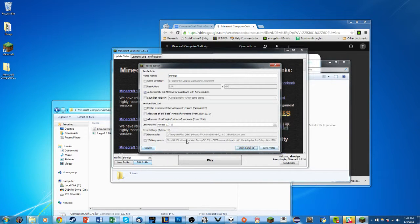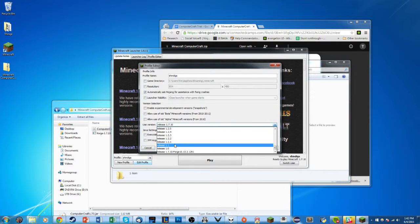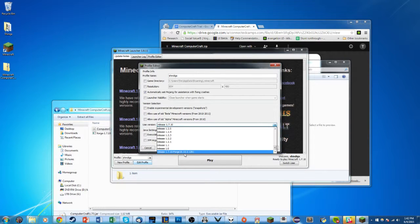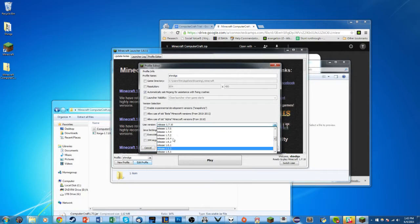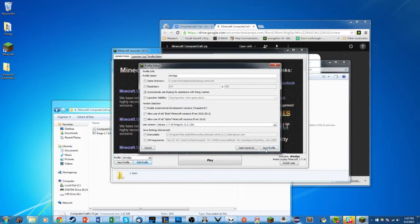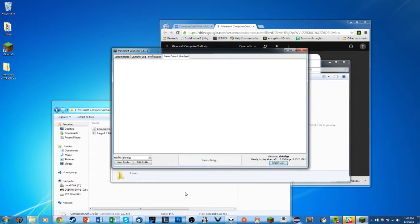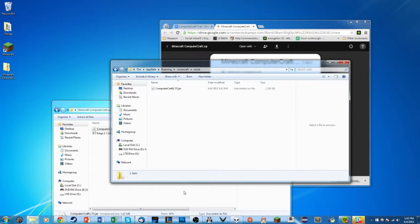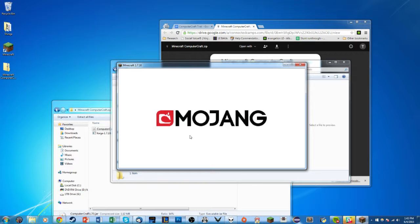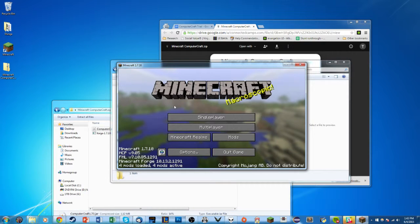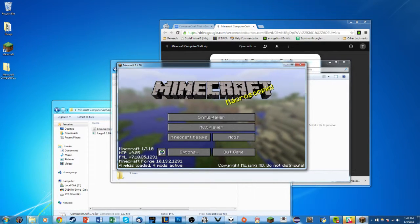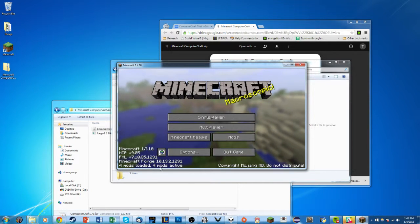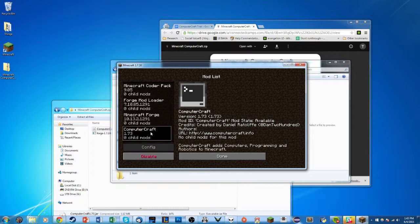Once that's done, go back to your Minecraft launcher and select Release 1.7.10 — it should now say dash Forge next to it. It will probably be at the bottom of your dropdown, so scroll down if you don't see it. Click the 1.7.10 Forge version, click Save Profile, click Play. It'll take a bit as it loads the new files. You should then see Minecraft Forge on the bottom left with four mods loaded and four mods active.